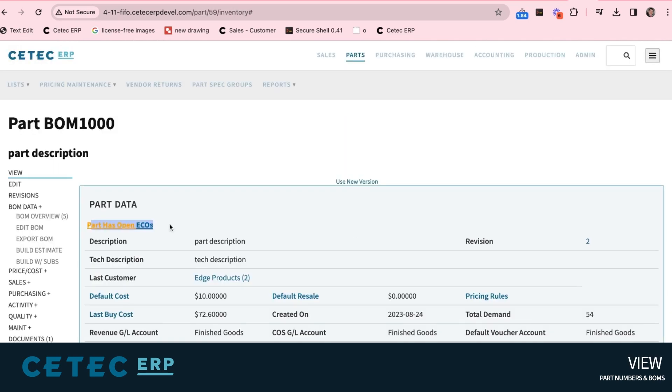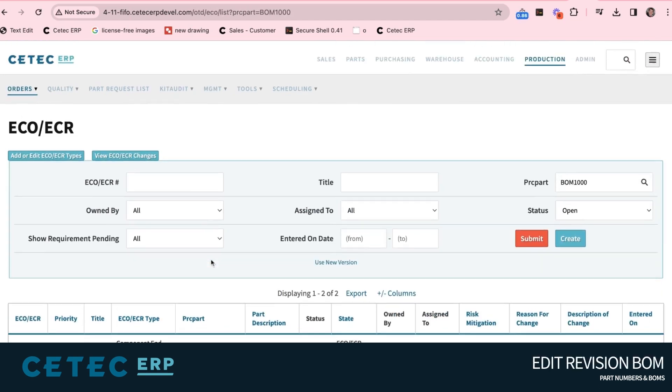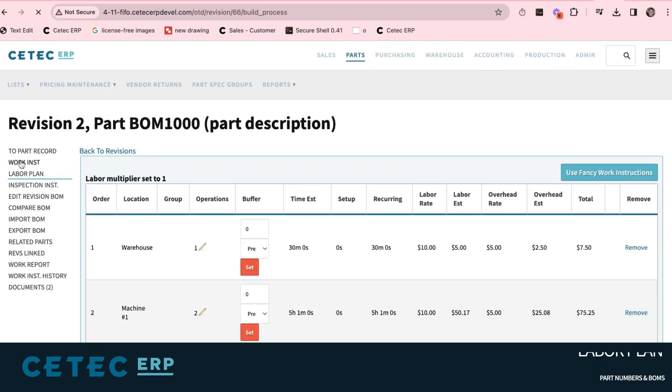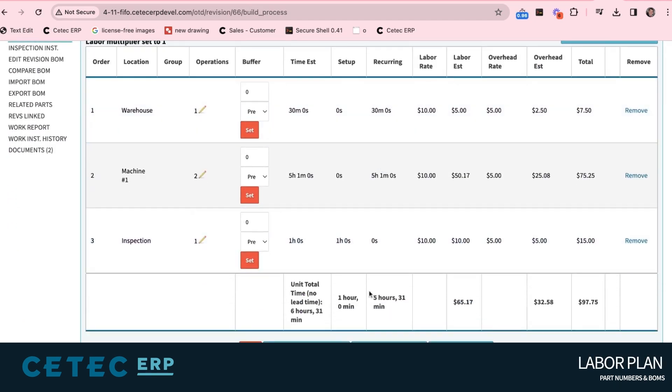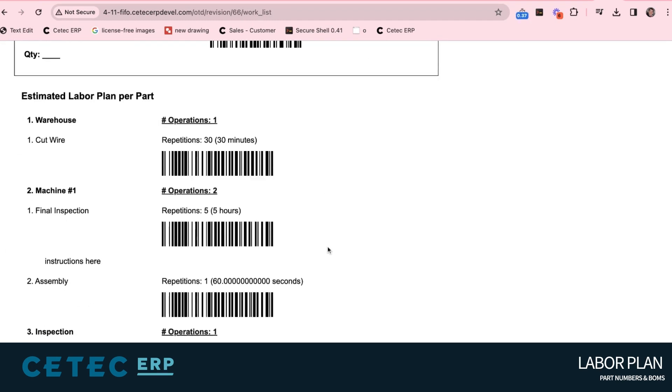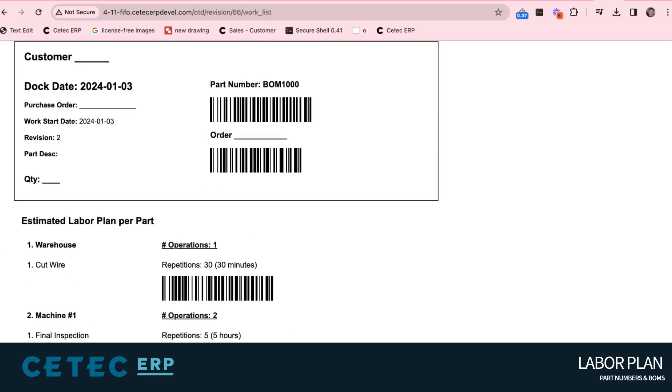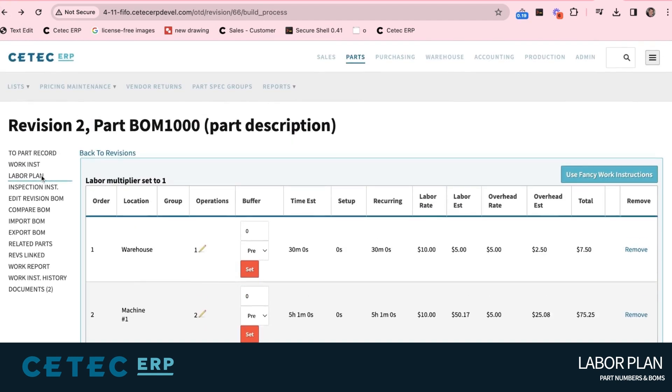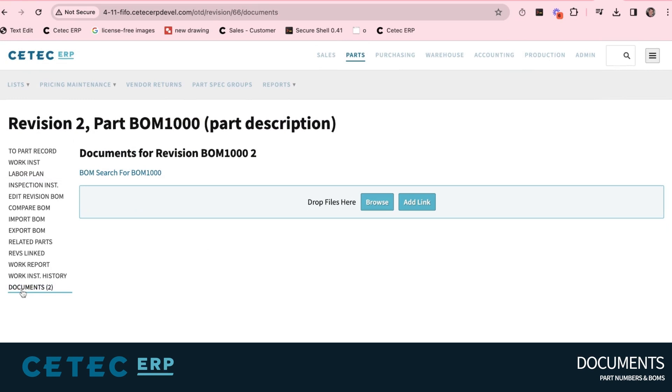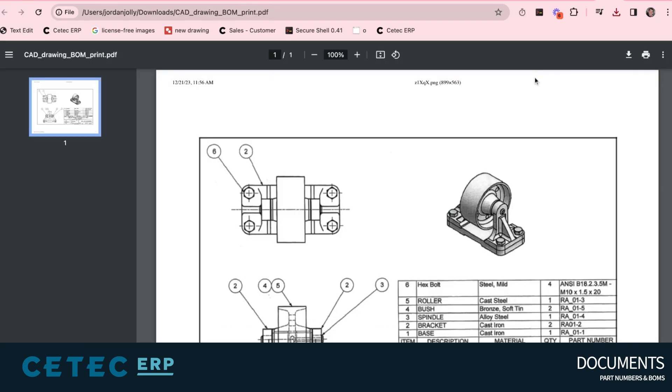The rev of the BOM is defined along the sales order line item and controlled through ECO workflow process. The production process routing, called labor plan in CTEK ERP, is generated as work instructions for the work order, in addition to driving a capacity-informed production schedule and Gantt chart. The drawings stored on the top-level BOM go with the BOM so that the operators on the shop floor can access needed paperwork directly from the work order on the floor.